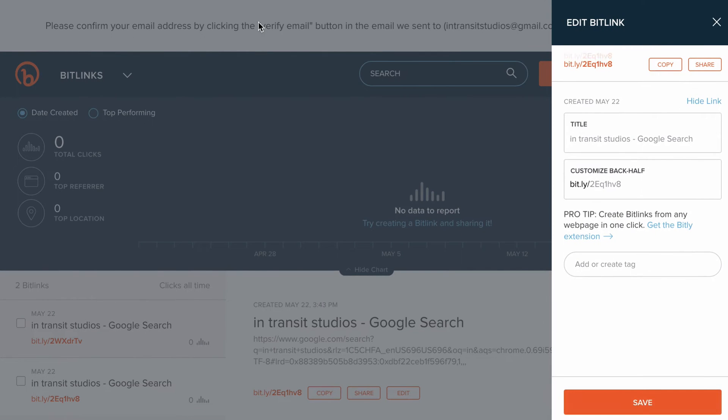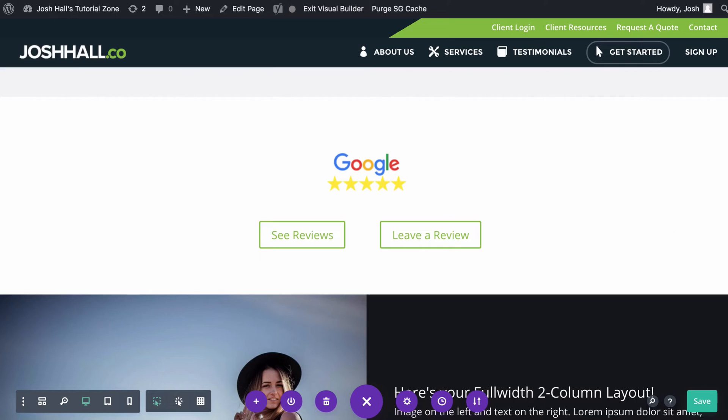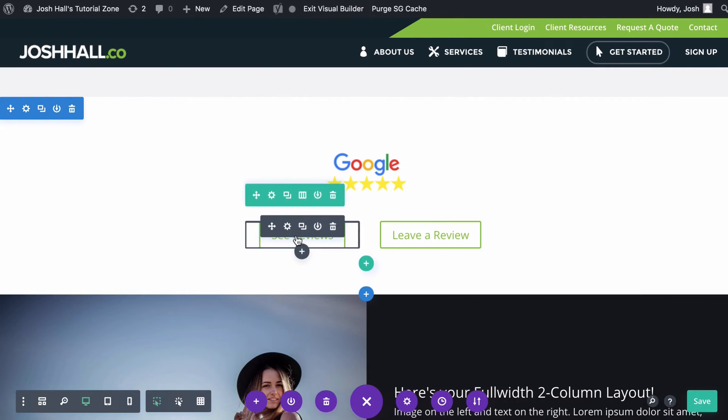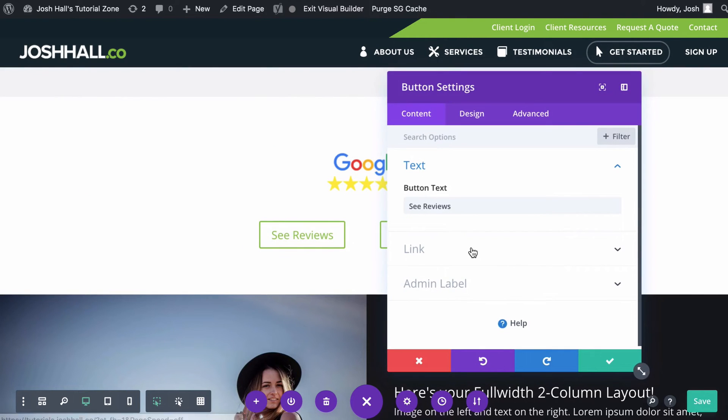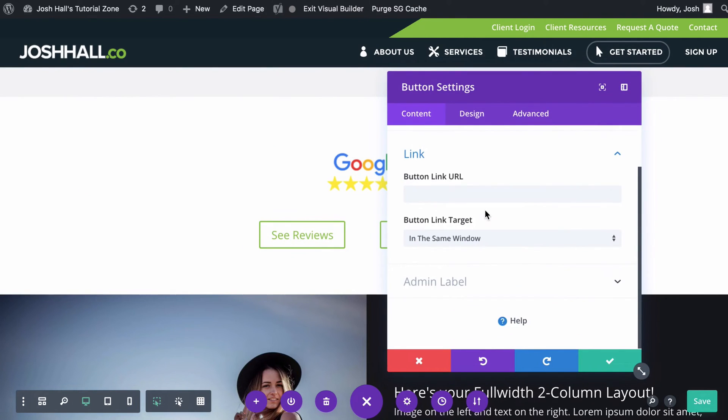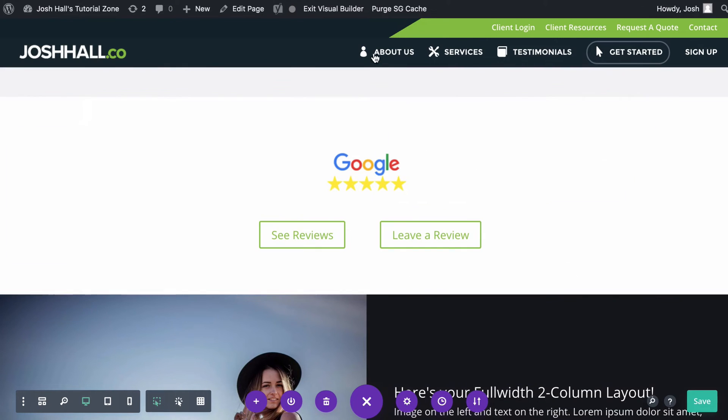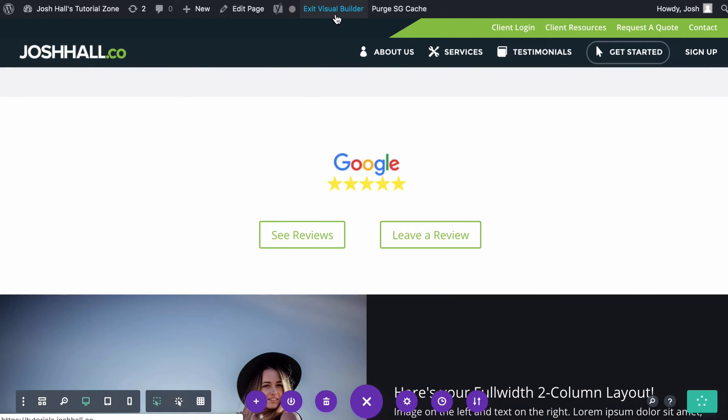We have our link for the reviews. So let's add this in the button here in Divi. Again, you don't have to use Divi for this, though, you could place this on the menu or any site that you want. And let's add that in there. And let's go ahead and save and exit the visual builder here.